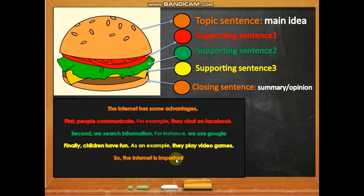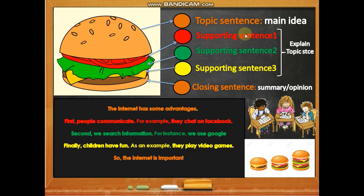The supporting sentences one, two, and three all explain the topic sentence. That's the key — every supporting sentence must connect back to and explain the main idea.